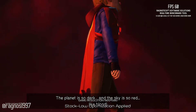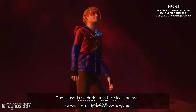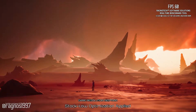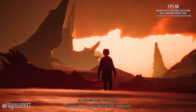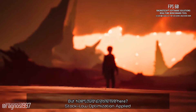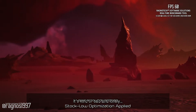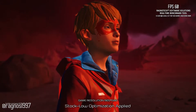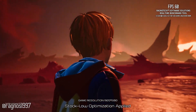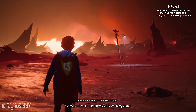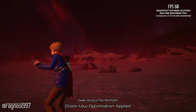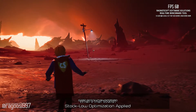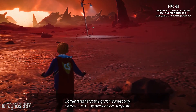The planet is so dark and the sky is so red — like blood. No wonder Mantroid lives here. But how could anyone live here? It's kind of sad and lonely. What's that sound? Something is coming. Or somebody.